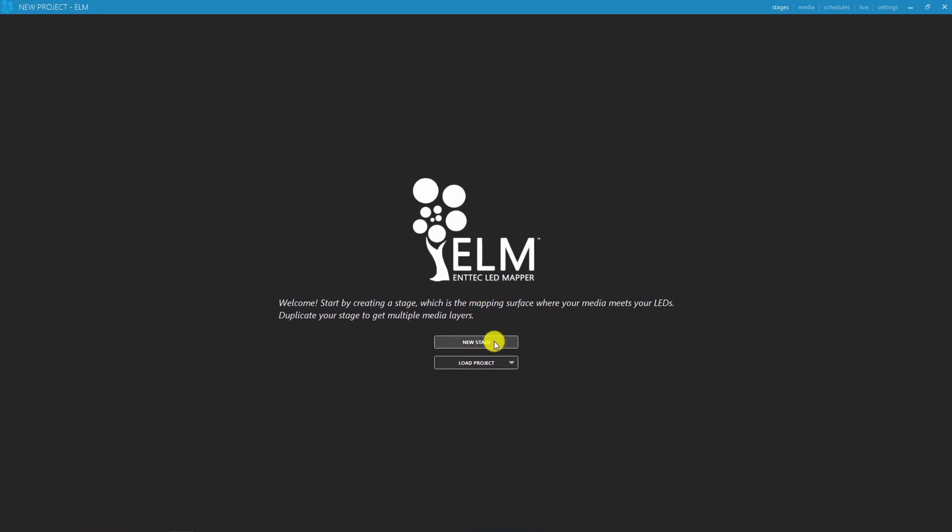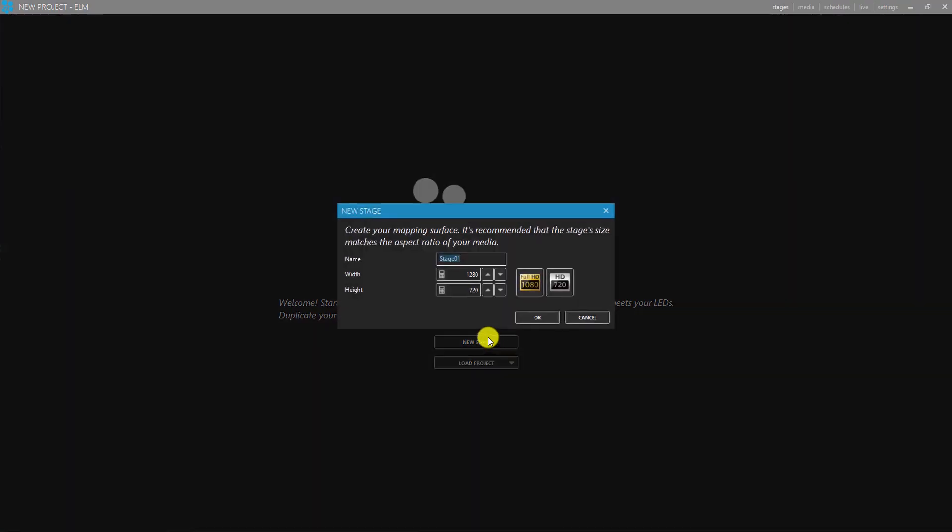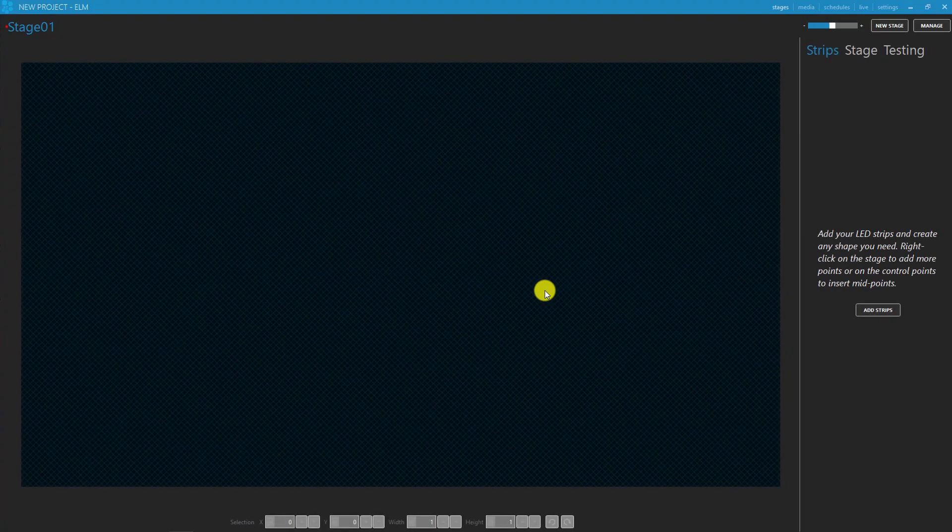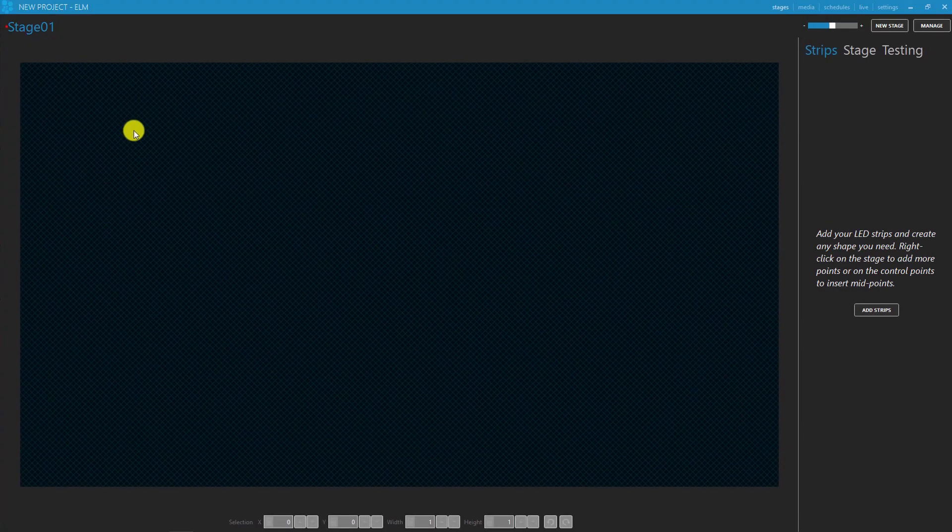First thing you have to do is start a new project called stage in ELM. Name the project and select the size preset.